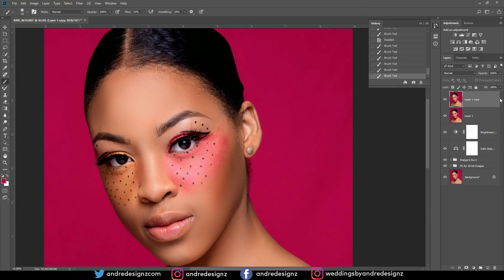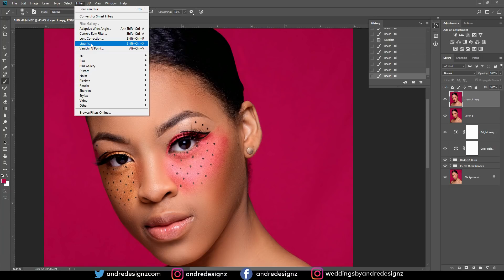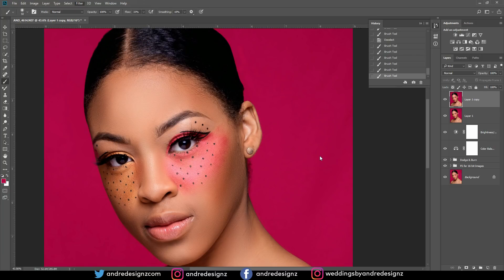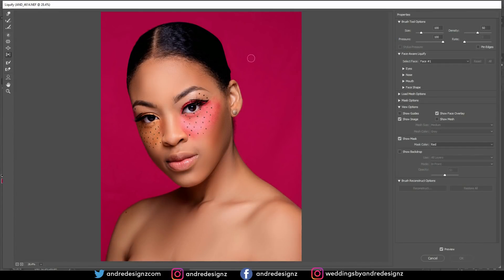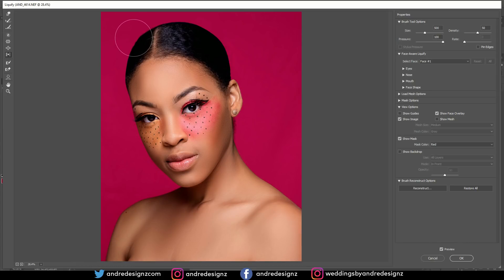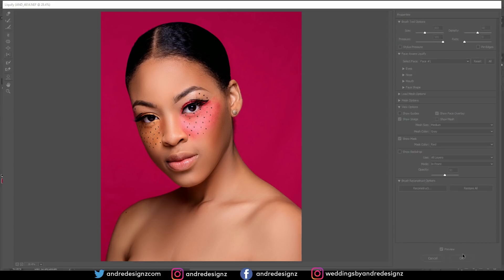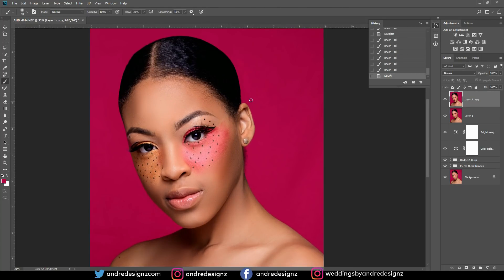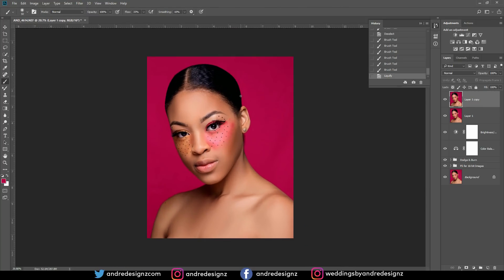I'm going to fix this part with Liquify — go to Filter, then Liquify. I'll use the Push Left tool, make my brush smaller, and push in from this side. Then I'll pull out a little bit because it looks flat. I'll pull over here as well — that looks good. I'm going to leave this area here as is.